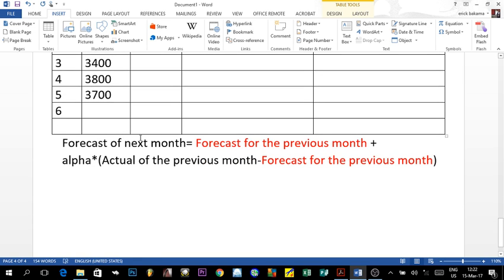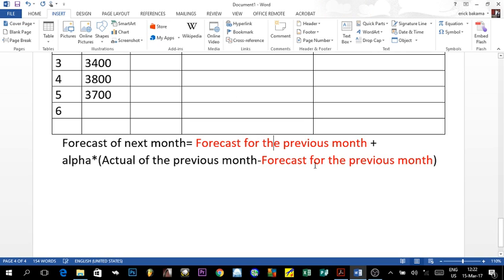The formula we use is: the forecast for the next period equals the forecast of the previous period, plus alpha — which is always between zero and one — multiplied by the actual demand of the previous period minus the forecast for the previous period. Note that the repeating values in the formula must always be consistent.